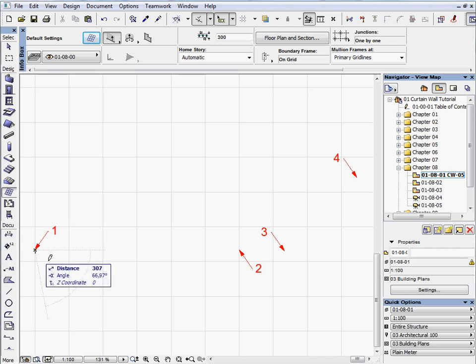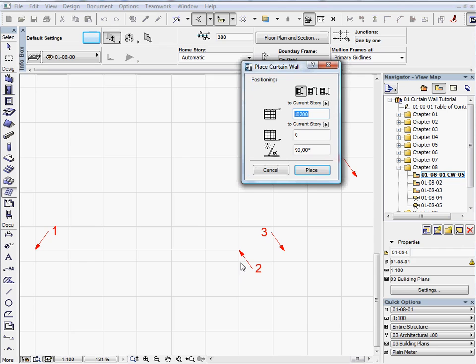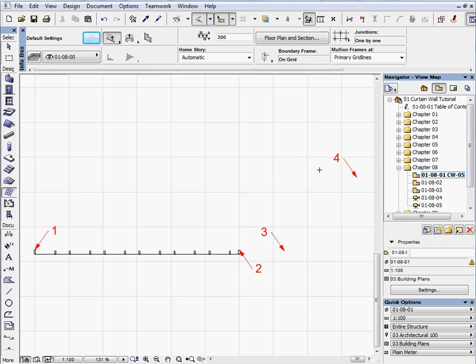Draw two single curtain walls, the first between the first and second labels, and the other one between the third and fourth labels.